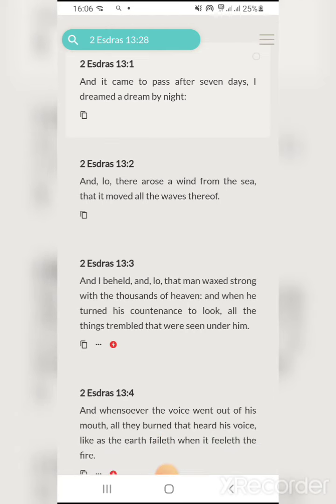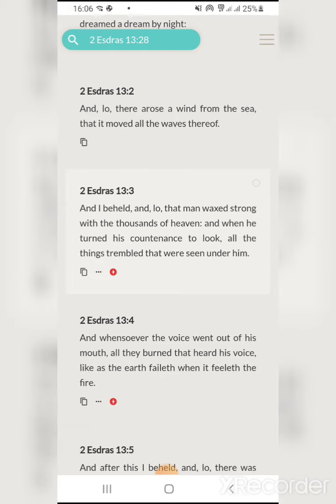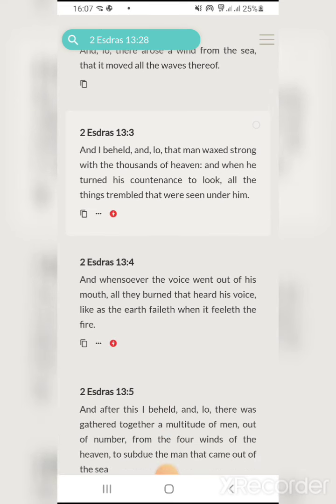'It came to pass after seven days, I dreamed by night, and lo, there arose a wind from the sea that moved all the waves thereof.' This is talking about the sky. 'And I beheld, and lo, that man walked with strength with the thousands of heaven, and when he turned his countenance to look, all the things trembled that were seen under him.' This is talking about Yahawashai and the thousands from heaven — the angels. 'And whensoever the voice went out of his mouth, all they burned that heard his voice, like as the earth faileth when it feeleth the fire.' That's talking about the beams from the chariot and the ICBMs — nuclear missiles. This is a war that's happening.